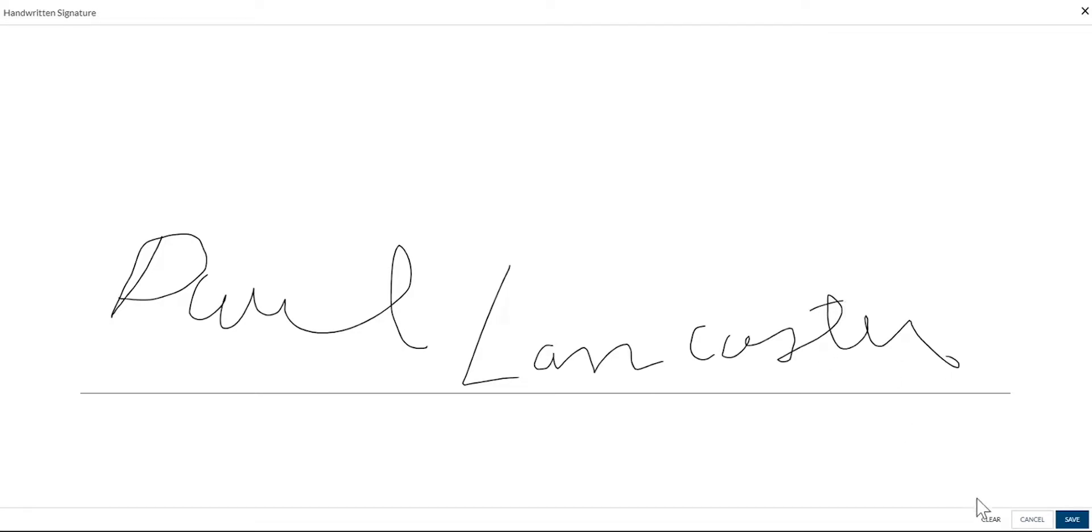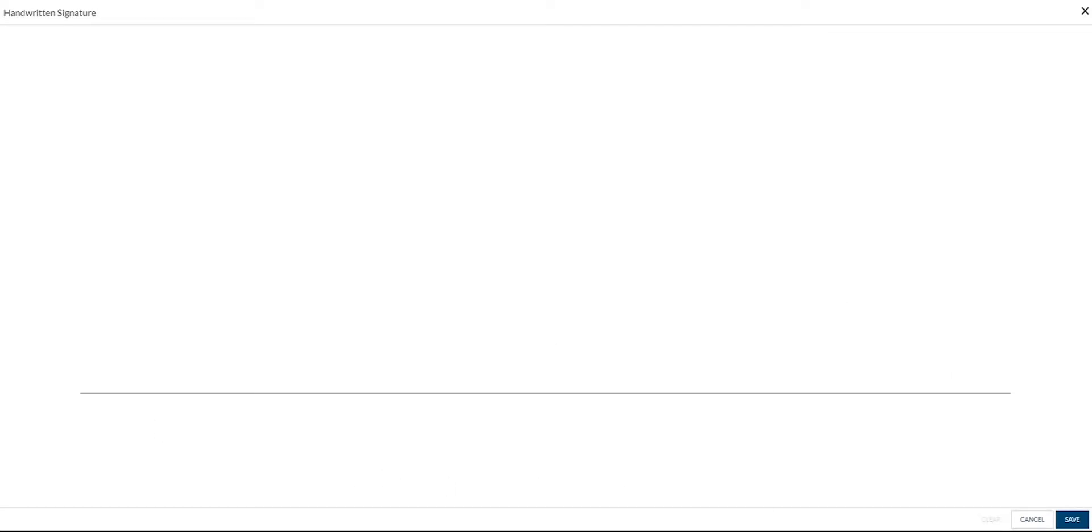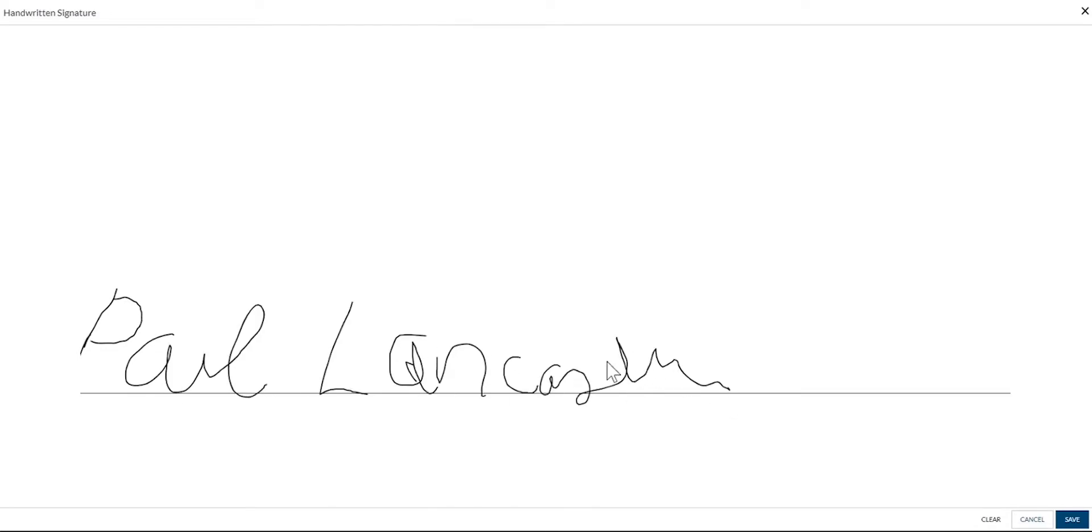If you make a mistake, click Clear to reset the block. Once you're satisfied with the handwritten signature, click Save.